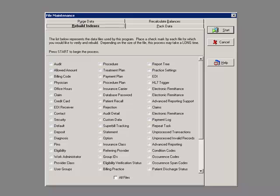Indexes in MetaSoft are similar to that of the card catalog in the library. It is easier to find a book by looking for it in the card catalog than to look through the entire library. Sometimes the cards get out of order, which makes it difficult to find a book.